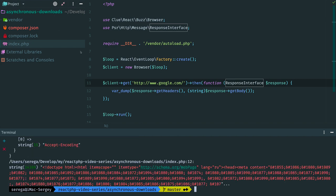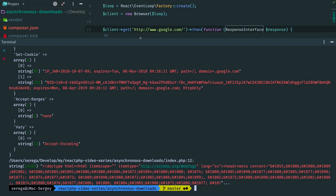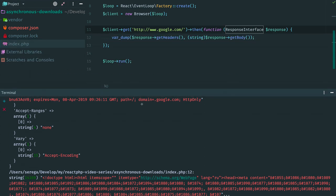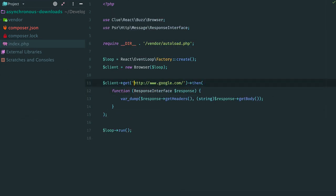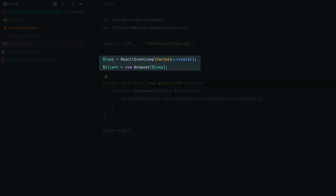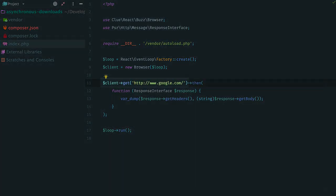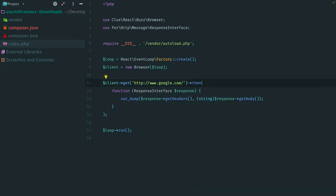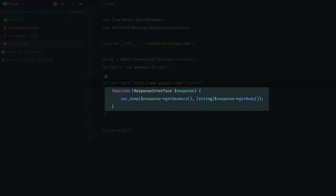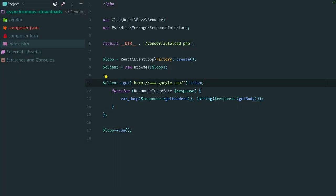It prints HTTP headers and HTML contents of the page. So what's going on here? We create a loop, then create a client. Method GET means that we perform a GET request to the specified URI. This method returns a promise. Once the request is done, the promise resolves with the response object. And we print headers and the response body.